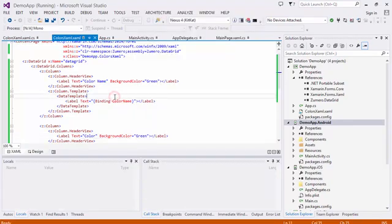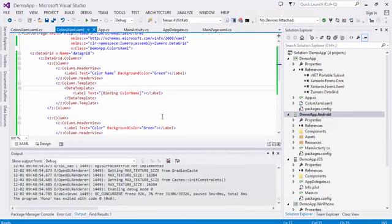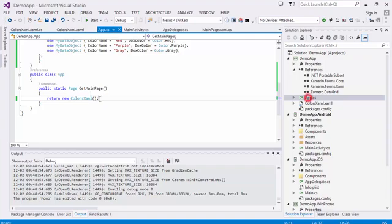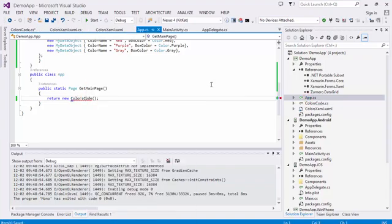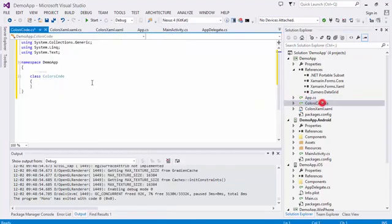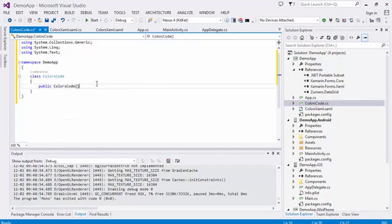Now let's look at doing the same sample, but using code instead of XAML. Change the GetMainPage function to load a new class and create it.